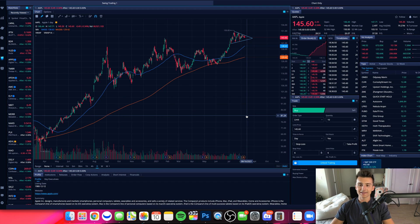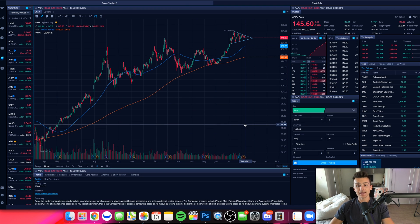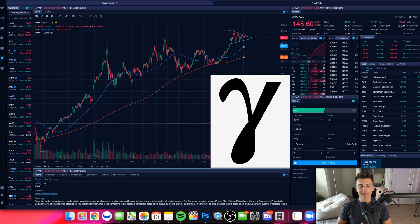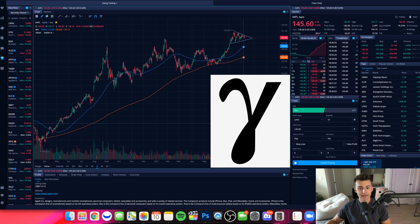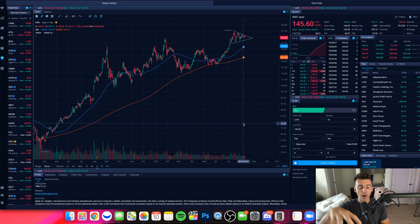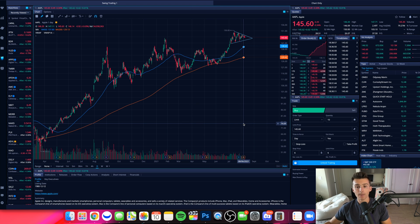What is going on, everybody, and welcome on into the TC Trading Channel. So in this video, we are talking gamma. We're diving into the Greeks here the past couple of videos and the next video. So if you missed the prior video, we talked about delta. Now we're going to talk about gamma.